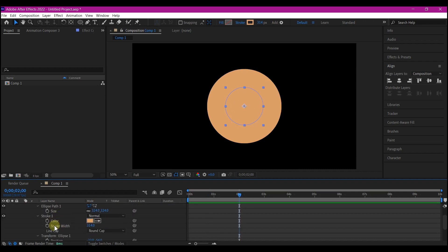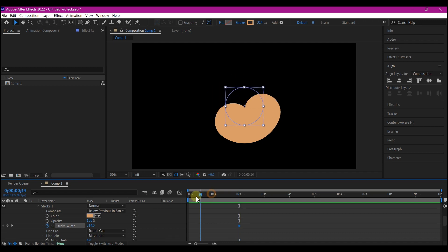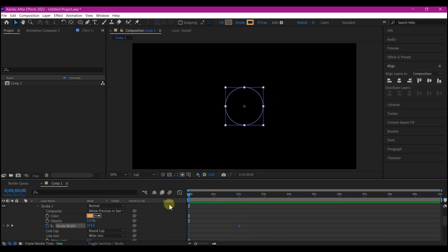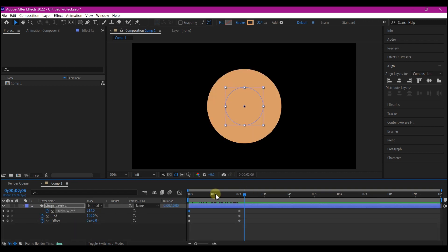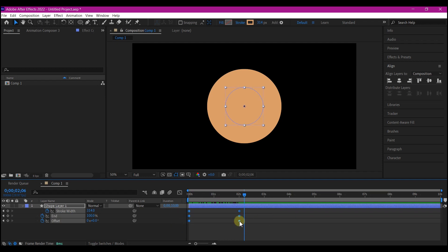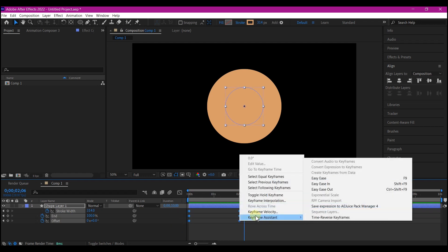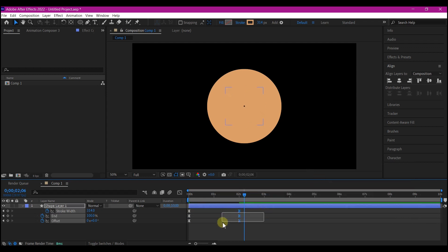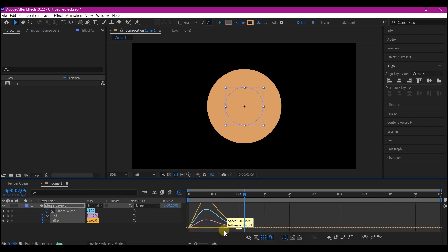Then on the stroke width, we're gonna set a keyframe. Move back to zero seconds and reduce the stroke width to about less than 100. Hit U on your keyboard to reveal the keyframes, select all the keyframes, right click on your timeline, go to keyframe assistant, then select easy ease. We're gonna select the last keyframes right here, then switch to graph editor and pull the speed graph like this.